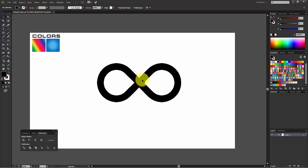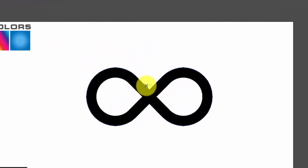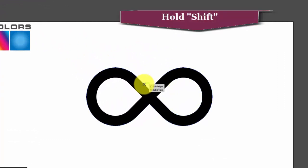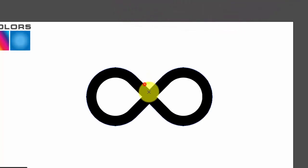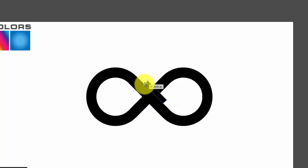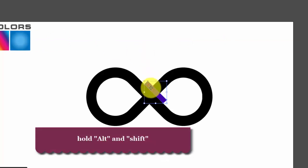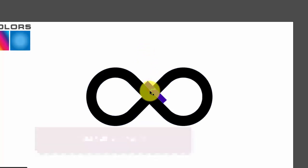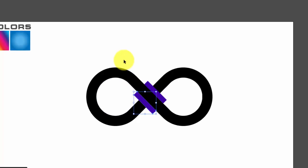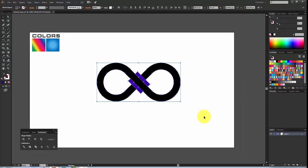Now we need to cut sections out. Click on the Pen Tool, hold Shift, and drag rectangles here, and here, and here, and choose a different color so that we can recognize them. Now select this, hold Alt and Shift, and drag to copy — put it here, and here, and here. Now select everything.